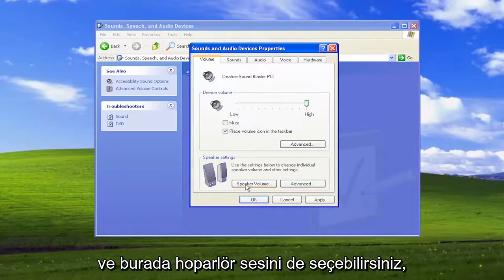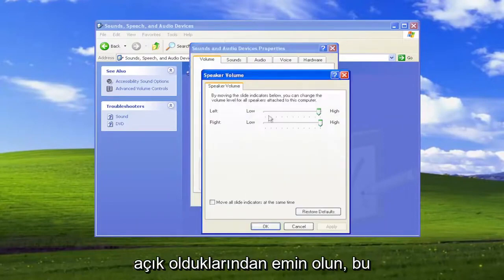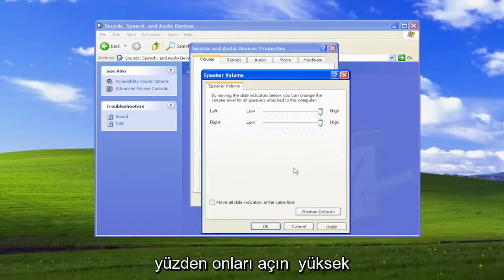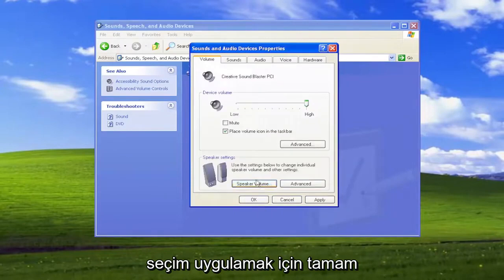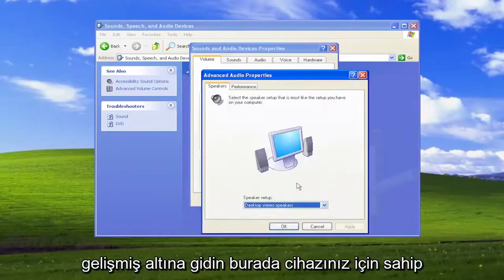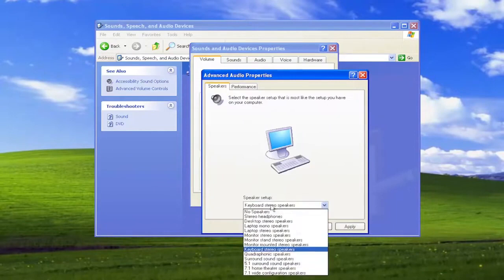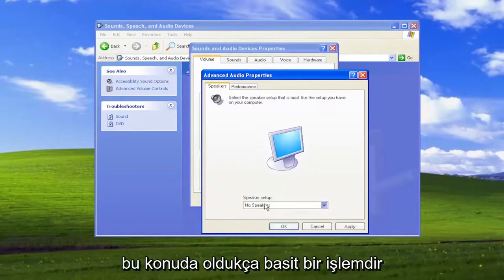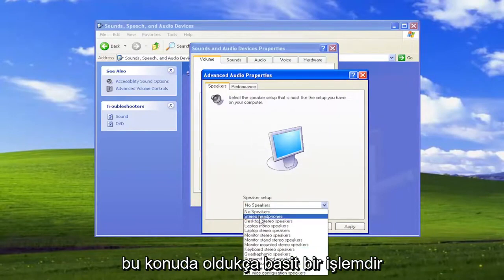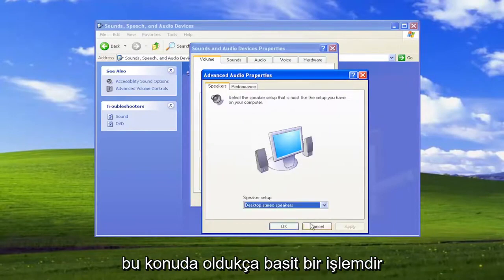You can also select the speaker volume here and make sure they're turned up — turn them up to high. Select Apply and OK. Go underneath Advanced here. You can select different speaker setups you may have for your device. Pretty straightforward process on that.